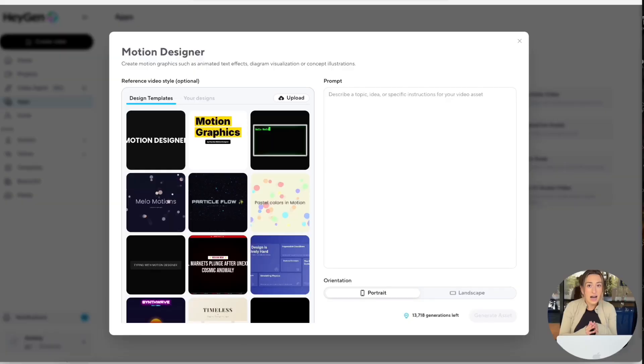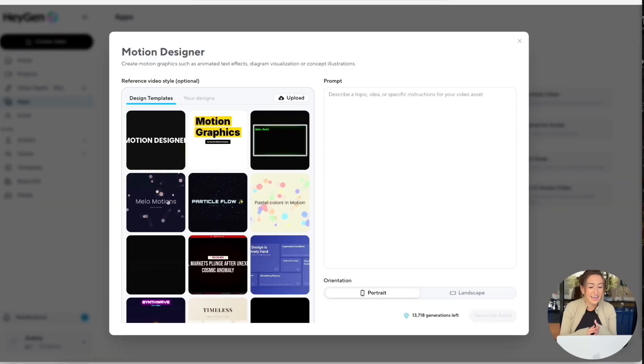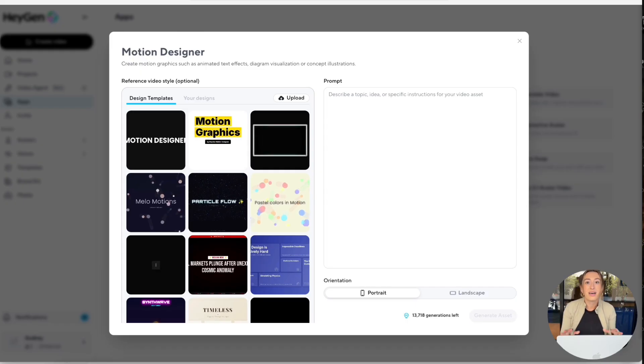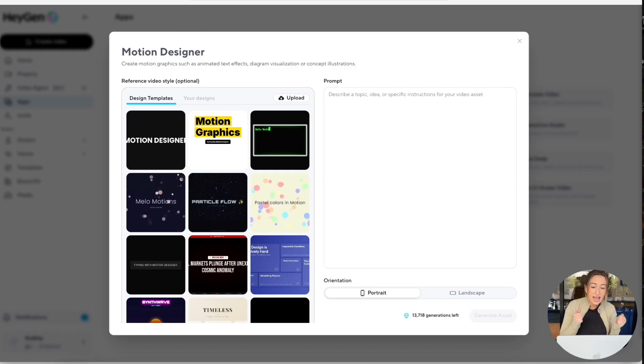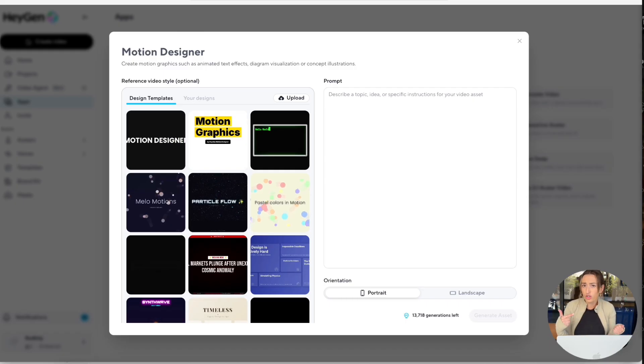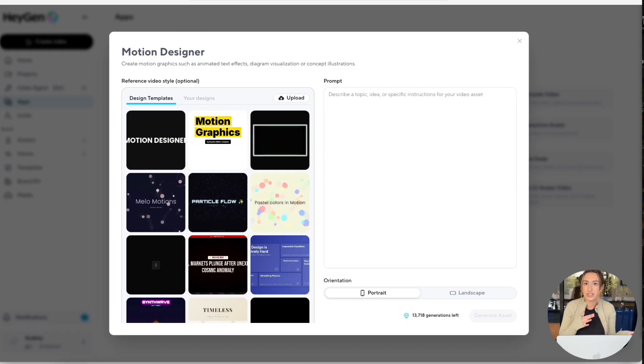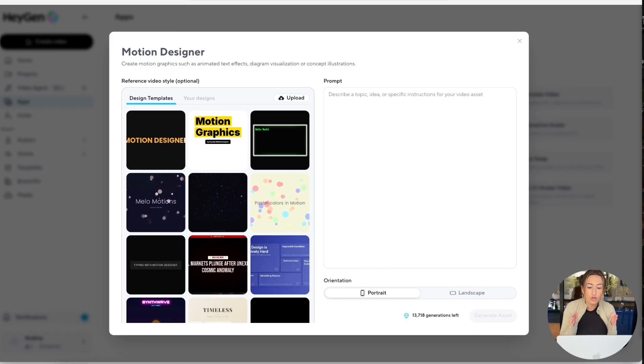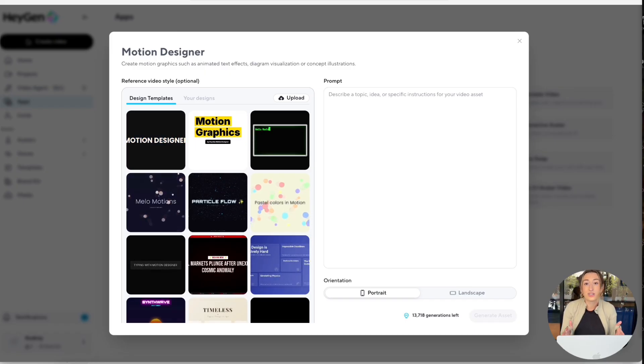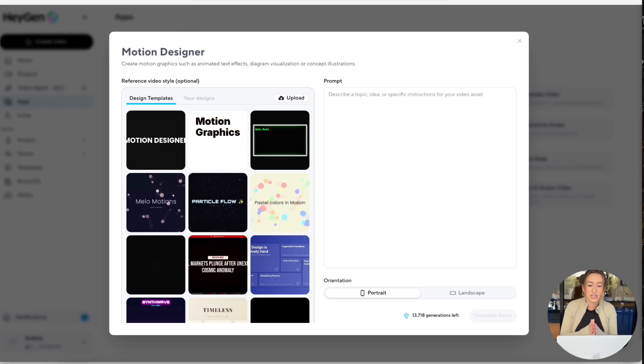Now let's try creating a motion graphic without a reference style and just with a prompt. So I'm always creating content for LinkedIn and I have the hardest time finding any sort of customizable motion graphic for any sort of graph or chart. All of them are just very generic, not customizable at all, which is so frustrating, but that is why this tool is so fantastic.